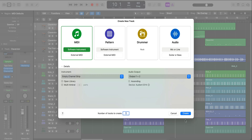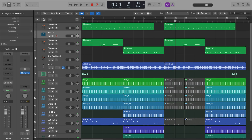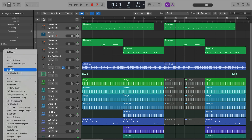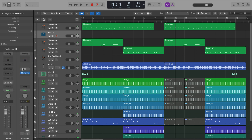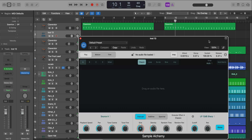So we're going to create a new software instrument track here and we're going to bring in that new instrument, Logic's Sample Alchemy. This one is my personal favorite from Logic Pro for iPad, and it's finally on desktop. This thing's crazy.